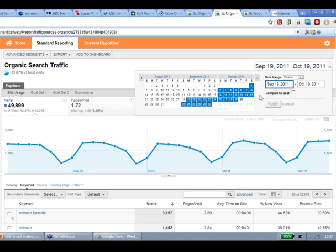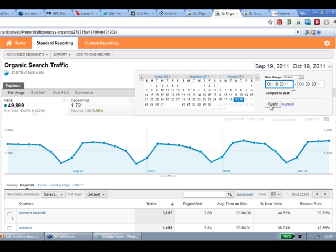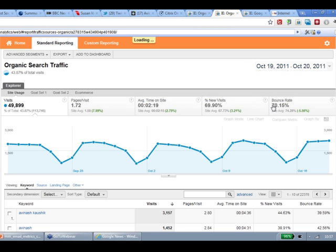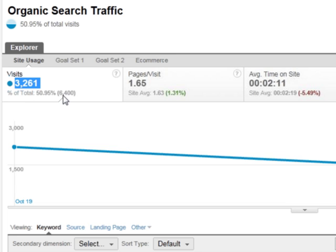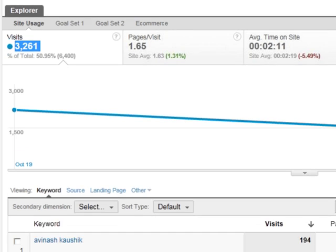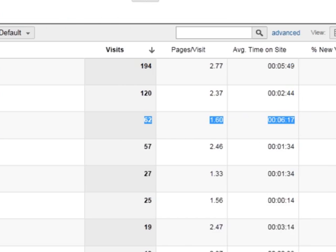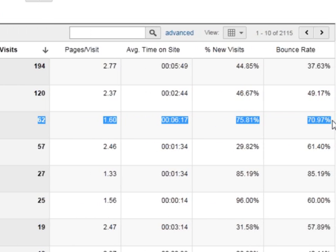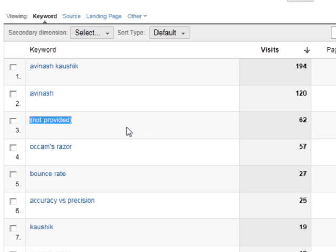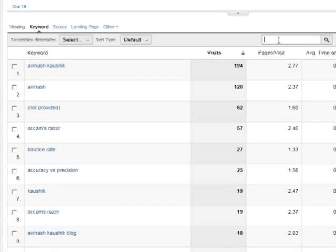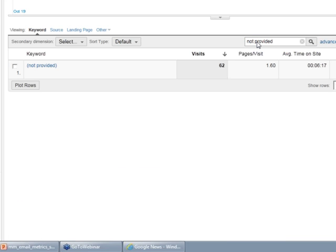Now what you would do here, in order to find out the impact, the number of keywords that you might not be getting, you would go and change the date range. In this case, to demonstrate this, I'm going to change the date range from 19th of October to the 20th of October. I'm including real-time data in here, and I'm going to hit apply. If you don't see it in your table, just go here in the advanced filter and type in not provided, and hit enter, and you will see it.